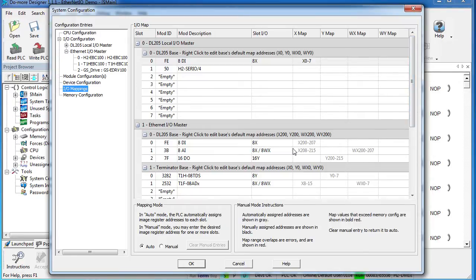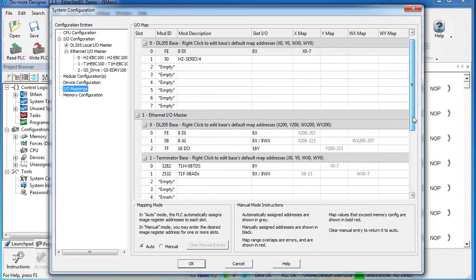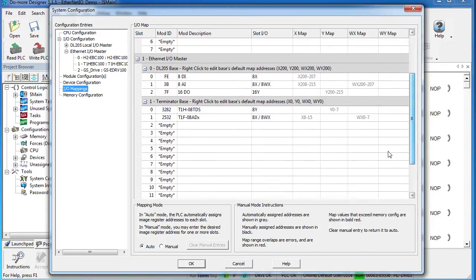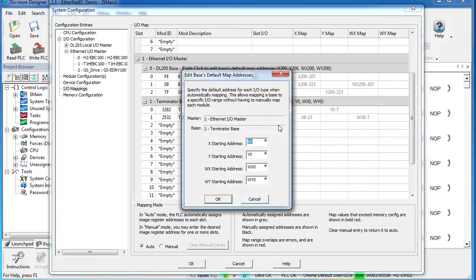So let's say we put the 205 base at 200. Let's go ahead and put the Terminator I.O.—I'm going to right-click—at 400. Again, that gives me plenty of room to expand things later.